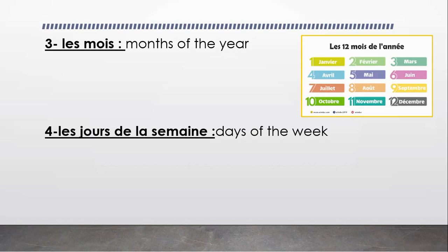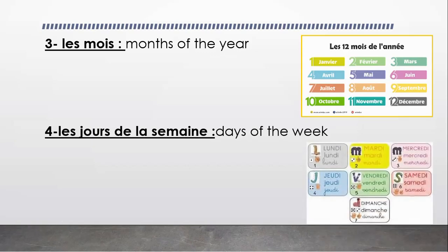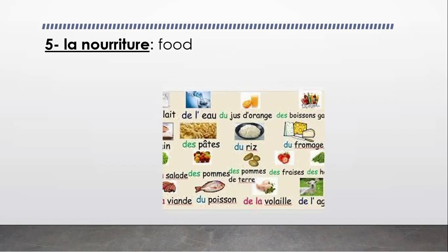We're going to memorize the 7 days of the week. After that, we have la nourriture, that means food. We are going to take what is food in French and we're going to memorize them and write them also.